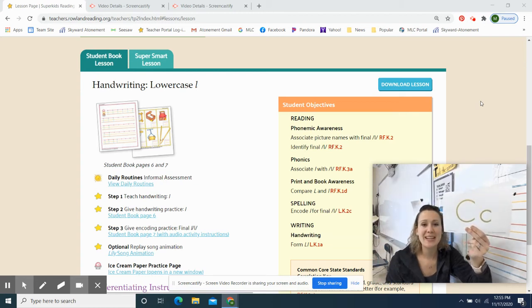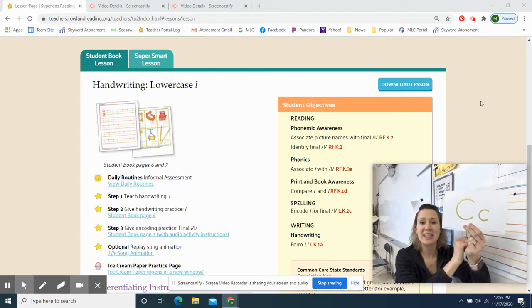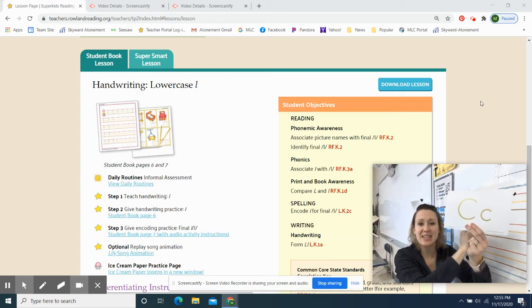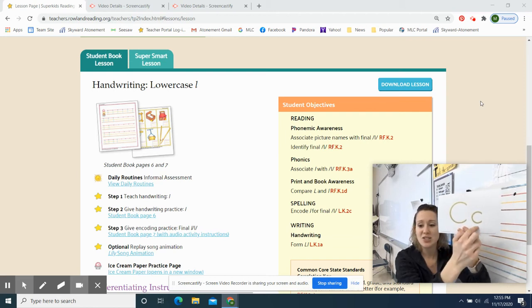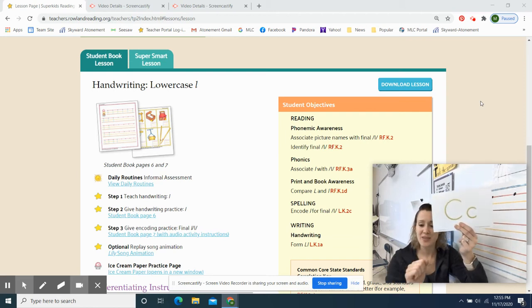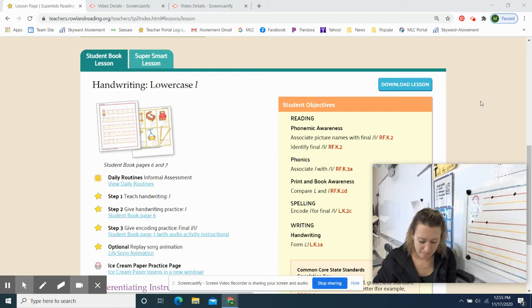Last one. Ready, set, go. Letter C says K. One more time. Letter C says K. Awesome.